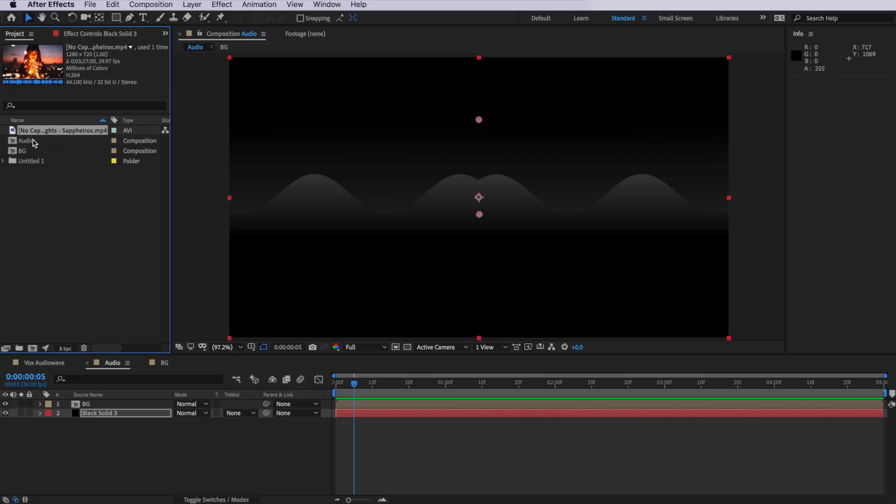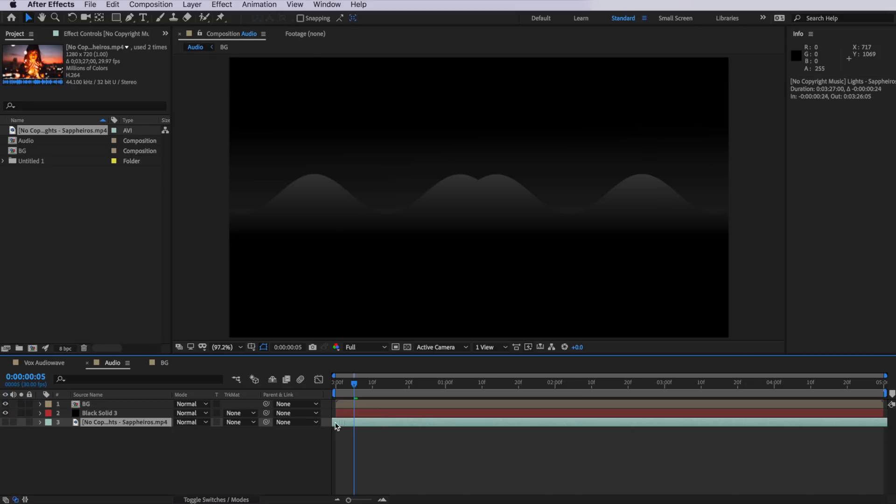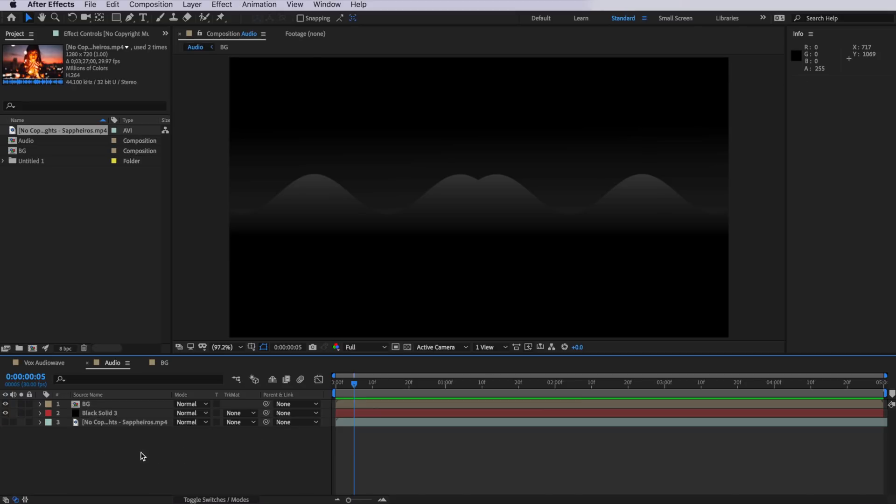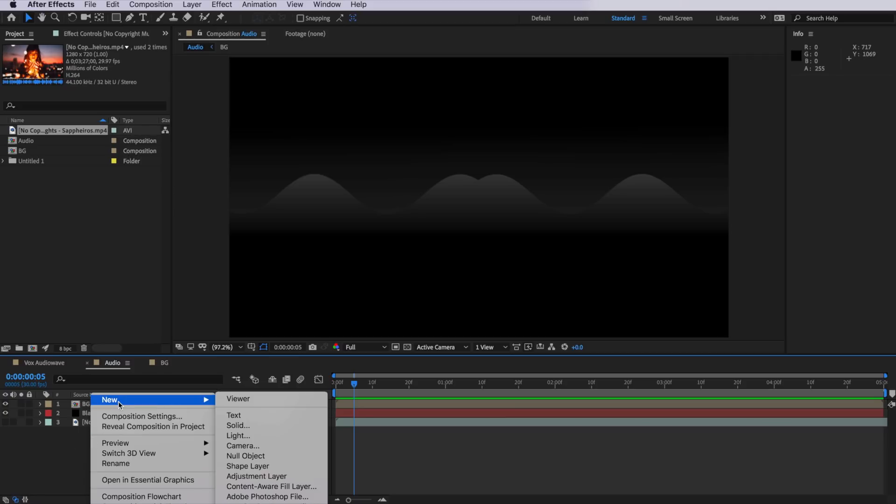So that's our background completely done. Now we're ready to actually go and add the audio bars effect. Before we generate the audio waves, the first thing we need to do is actually bring in or import our song. Here I've just imported a song that I'm going to use.